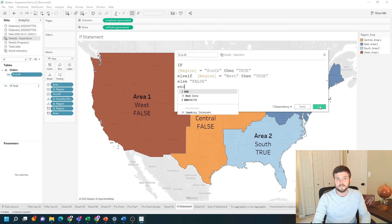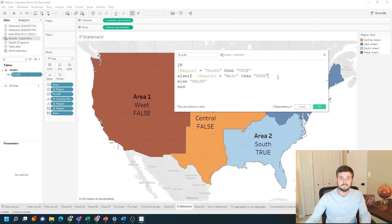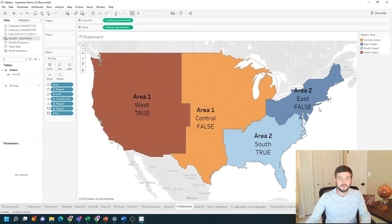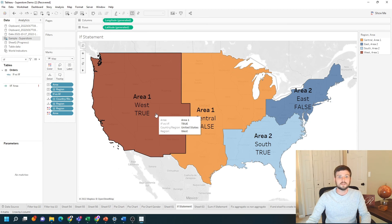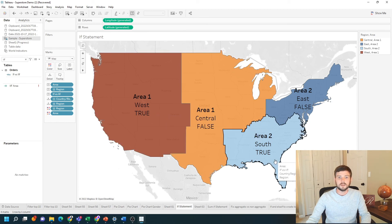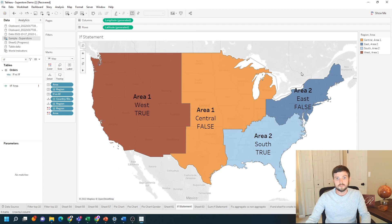If statements always end with the word end. Click apply and okay. You can see that west is true, south is true, and the other two regions are false. That's the difference.